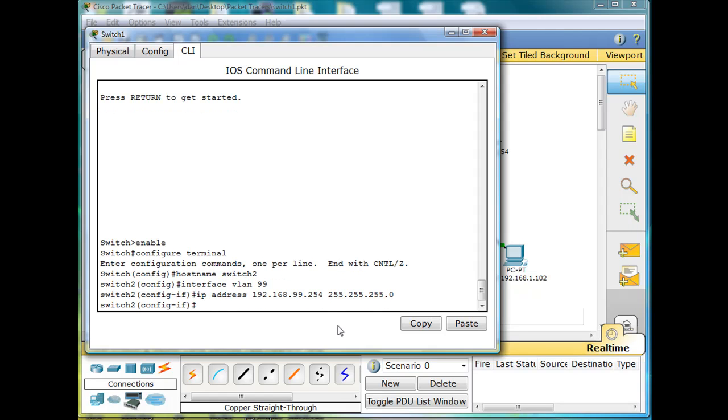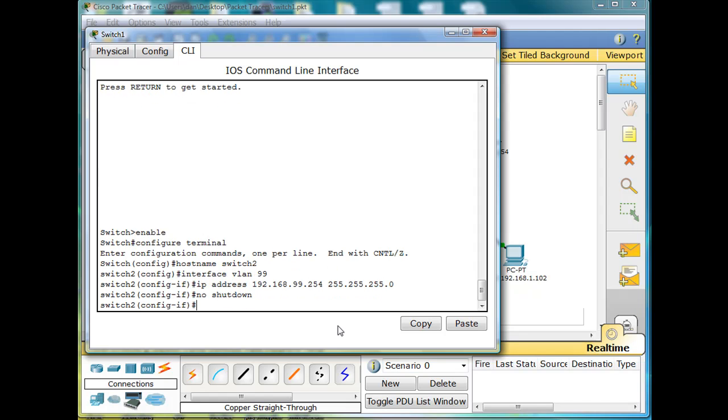So there's the IP address. And now at the end, no shutdown. So now I've done, I've changed the management VLAN to 99 and I've given it an IP address.